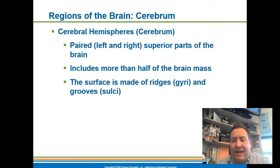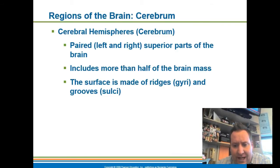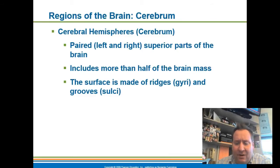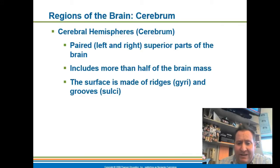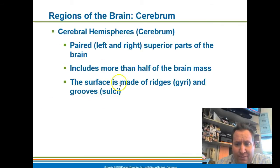Your brain does shrink over time as you begin to age. Those gyri and sulcuses will shrink down in size, and your brain won't be able to hold as much information or as many neurons as it once did as you age.